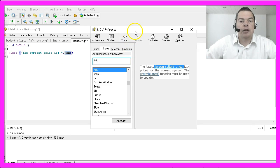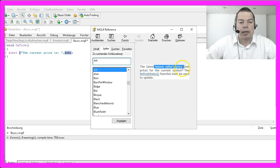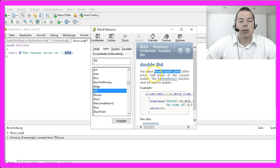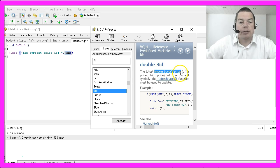The ask price in MQL4 is the last known sellers price. For a short trade, for example, you would like to know the last bid price, that's the last known buyers price.